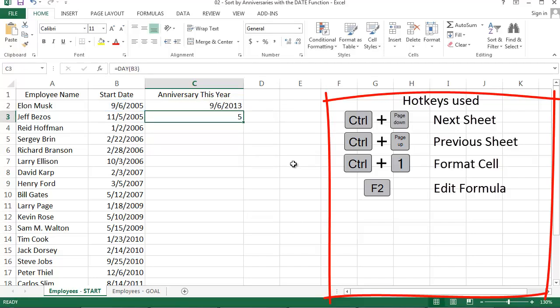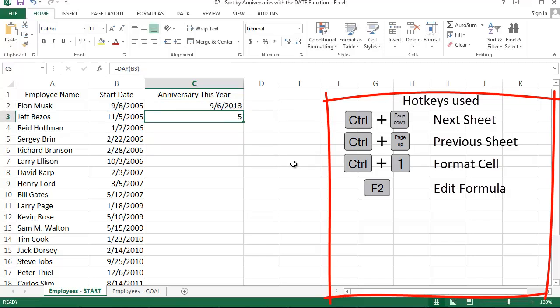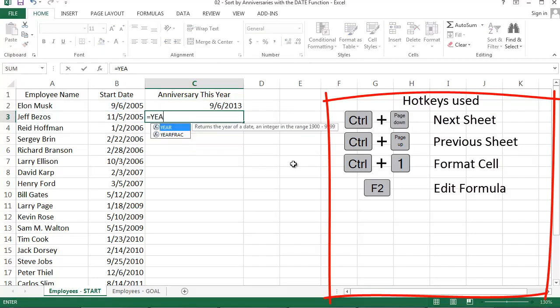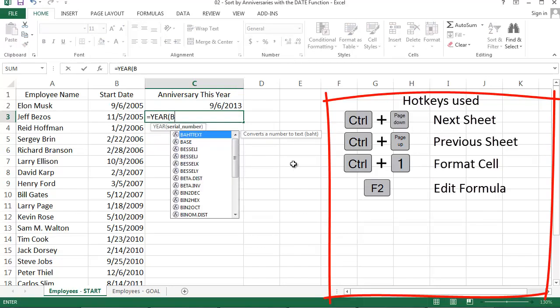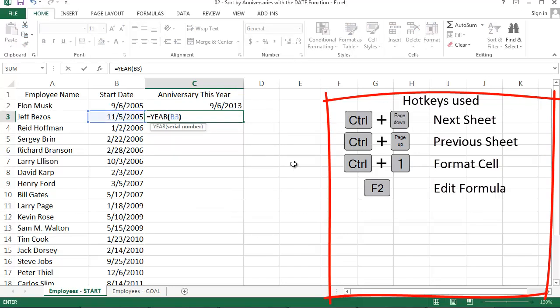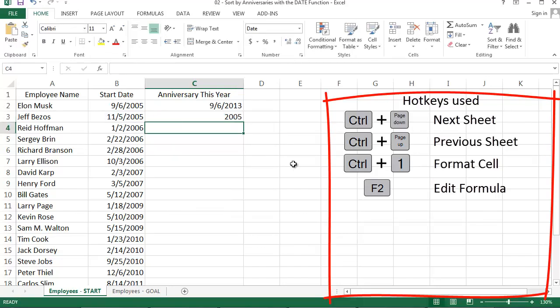Cool. I just have to figure out the year part now. There is a YEAR function that works like the month and day functions, as you can see here. But the tricky thing is I want to generate the current year for this year's anniversary.